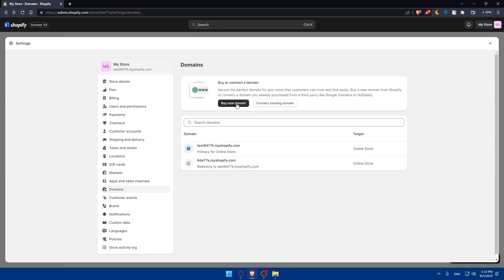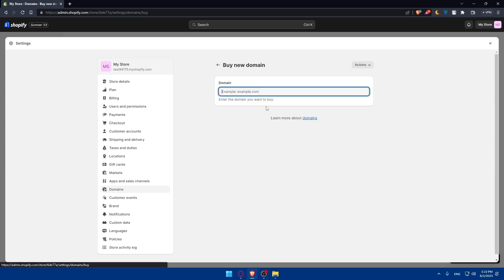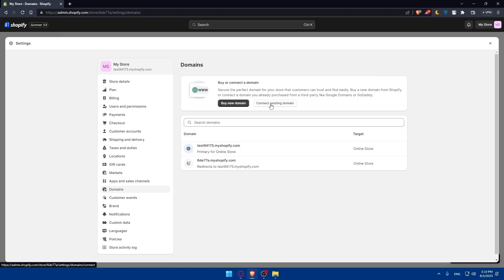So basically, you'll have to go and buy a domain name and pay around $15 to even $20 per year, or go and get it from another website and connect it from here. And you will simply be good to go.